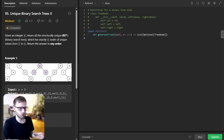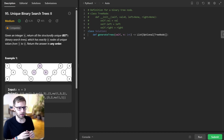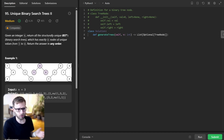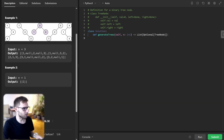Our challenge today is to generate all possible unique binary search trees, BST, that can be constructed using N nodes numbered from 1 to N. It might sound complex at first, but by the end of this video you will find it both understandable and fascinating. So let's look at examples.